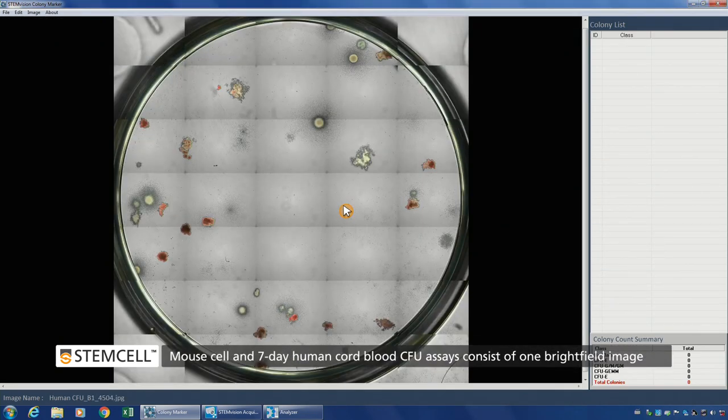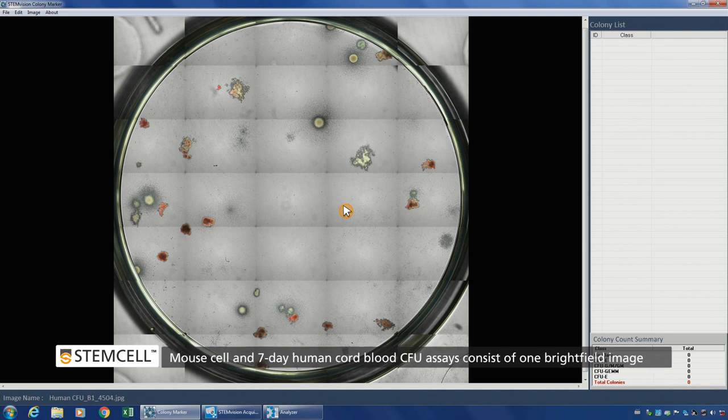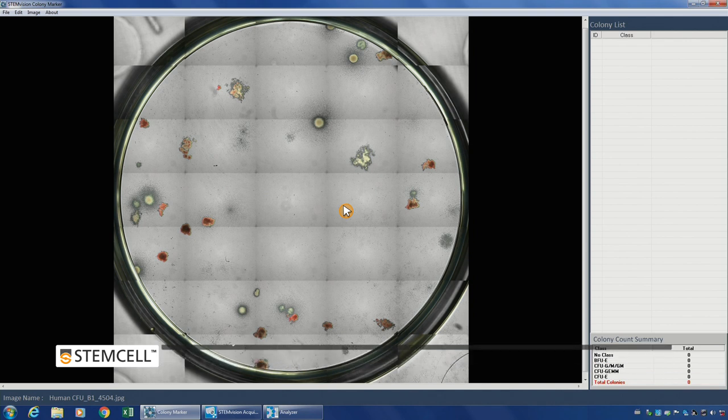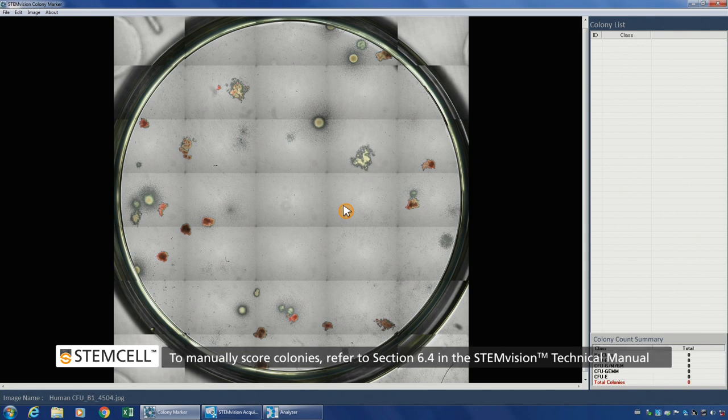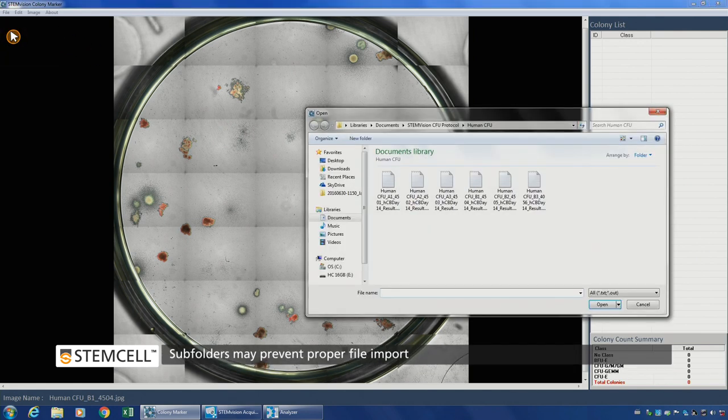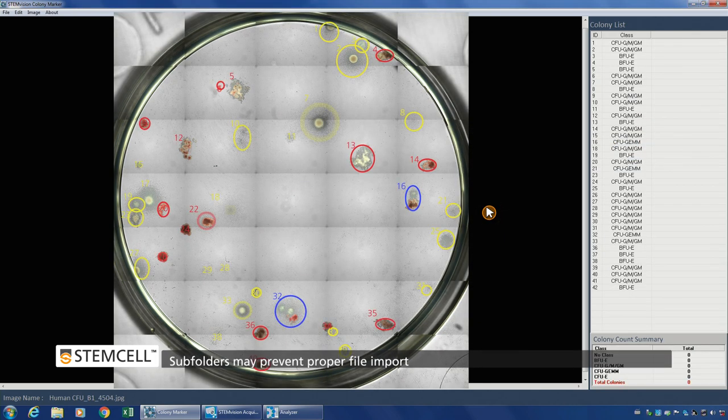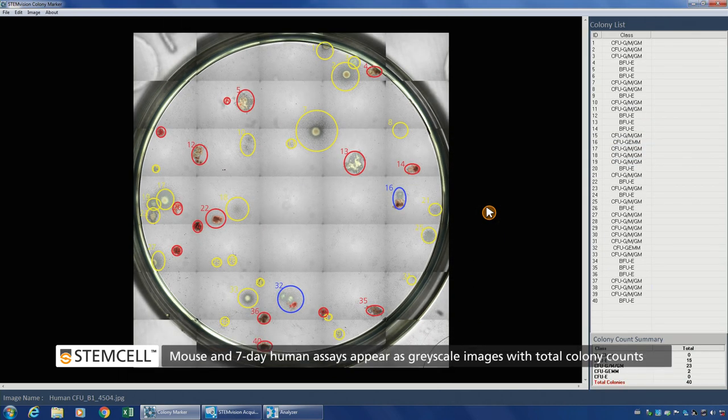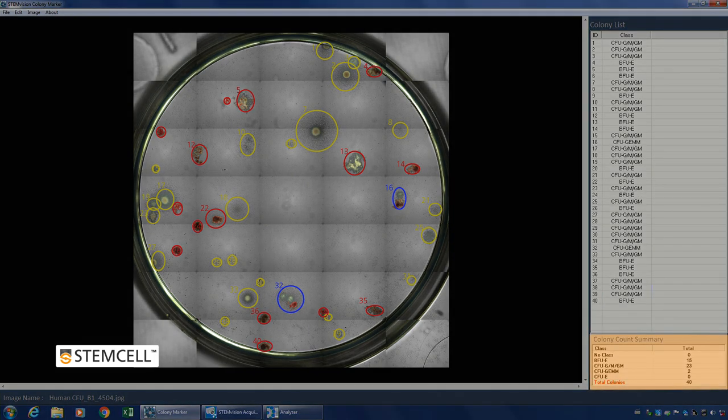CFU assays of mouse cells and 7-day human cord blood assays will consist of a single bright field image only. To view STEM Vision's classification of colonies after image analysis with the analyzer software, load data onto the image. Click File, Open Data, and select the corresponding text file for the sample. The specific subtype classification assigned by STEM Vision will be indicated by a colored circle around each counted colony and also summarized in the data table on the bottom right.